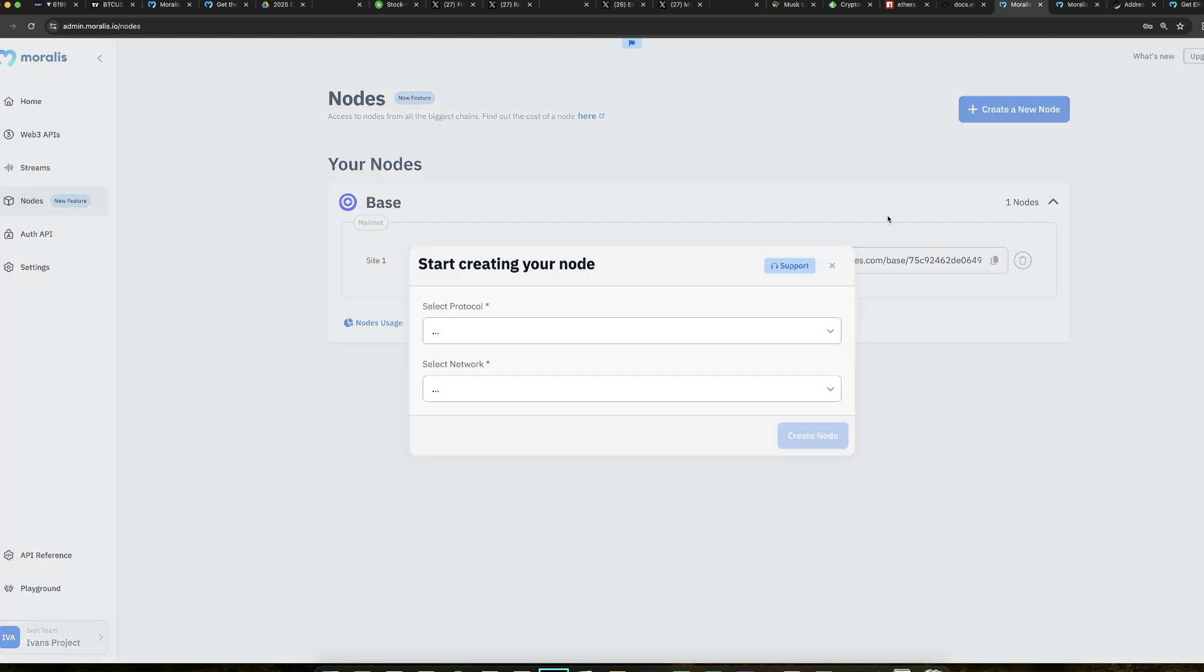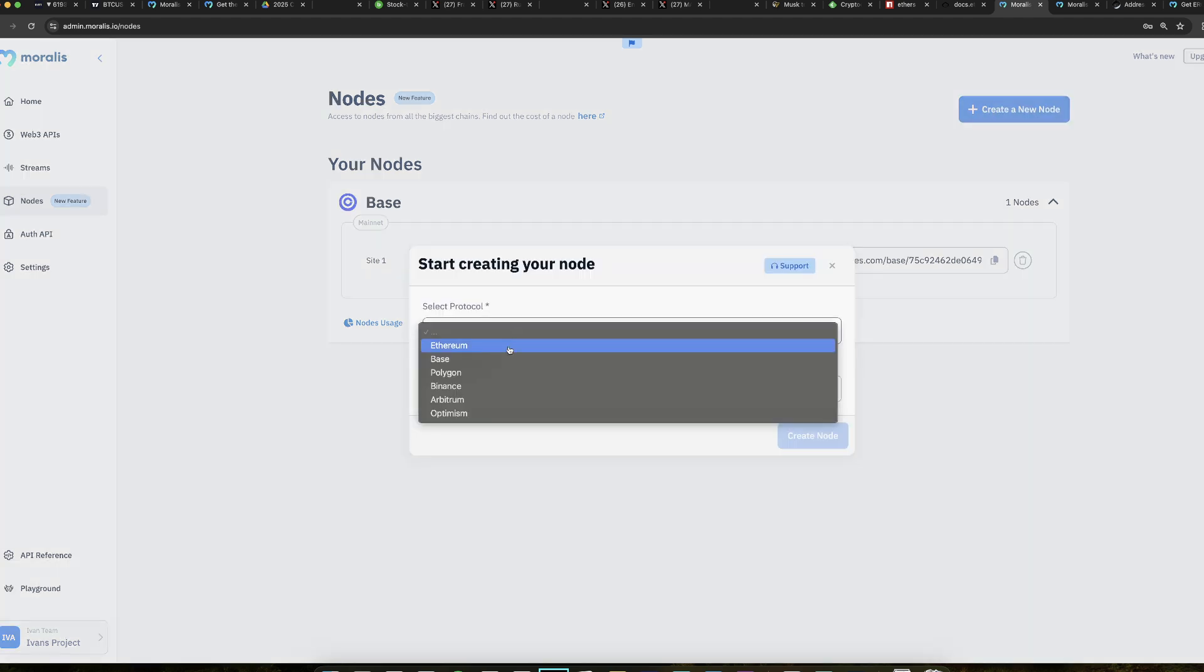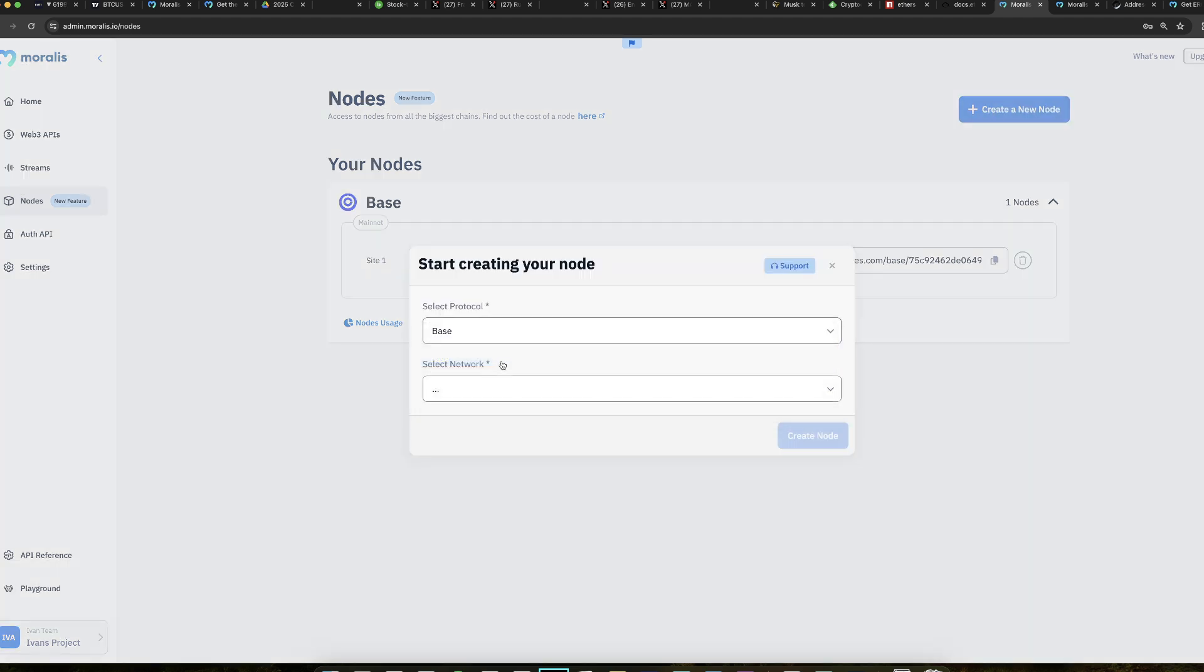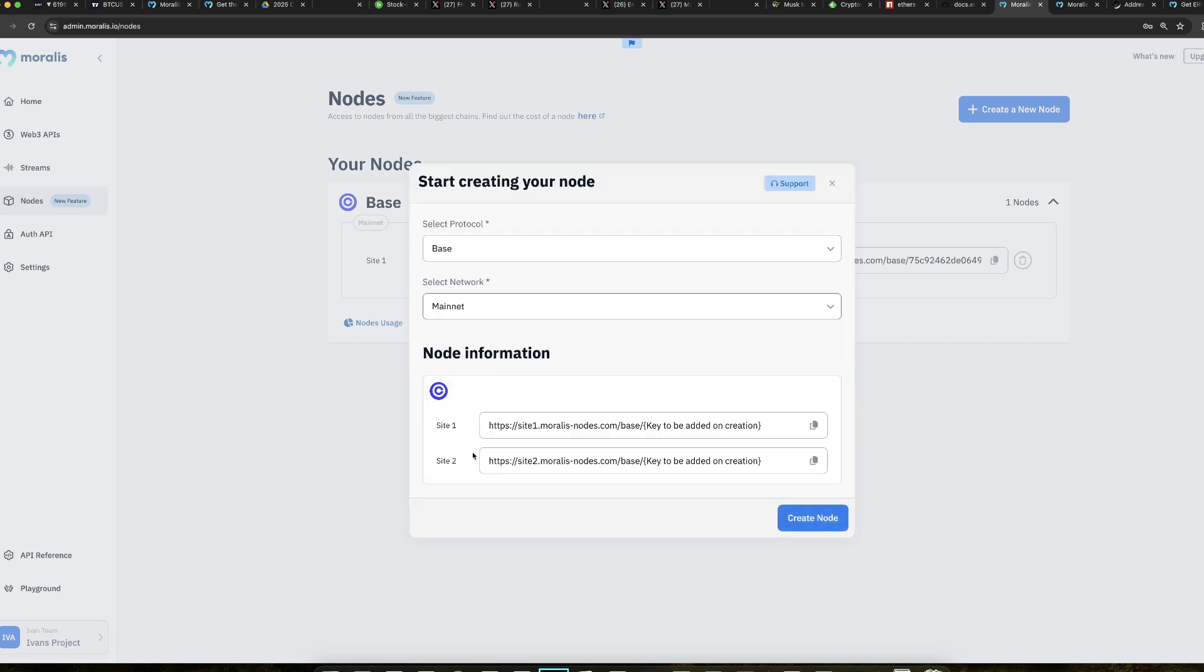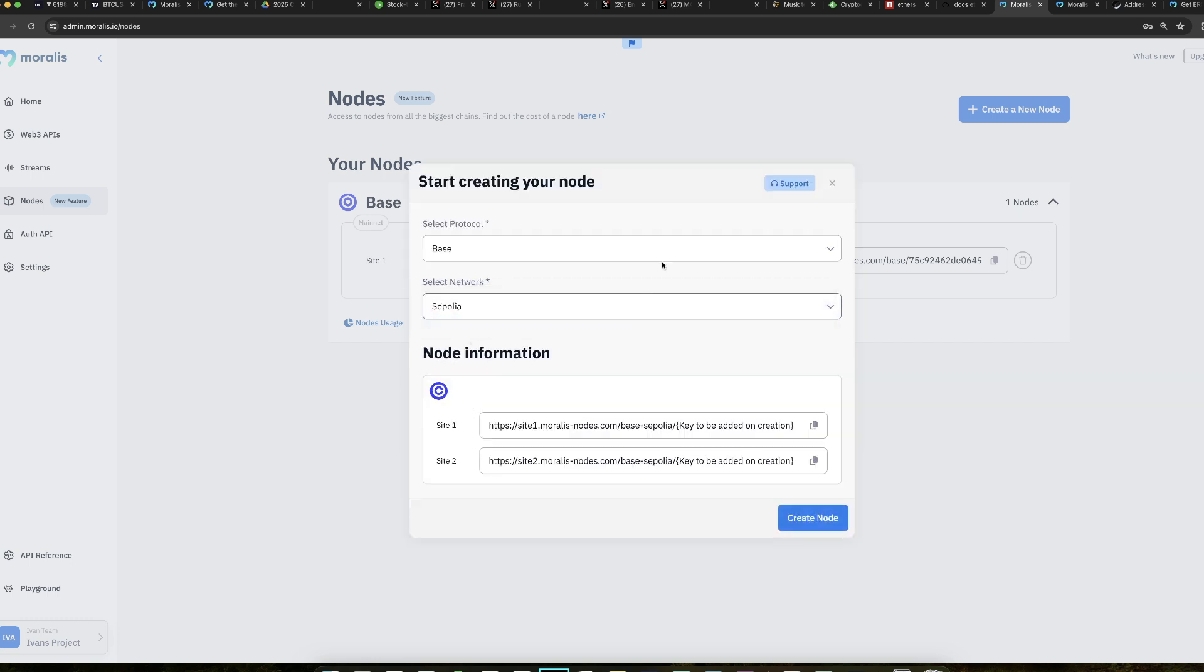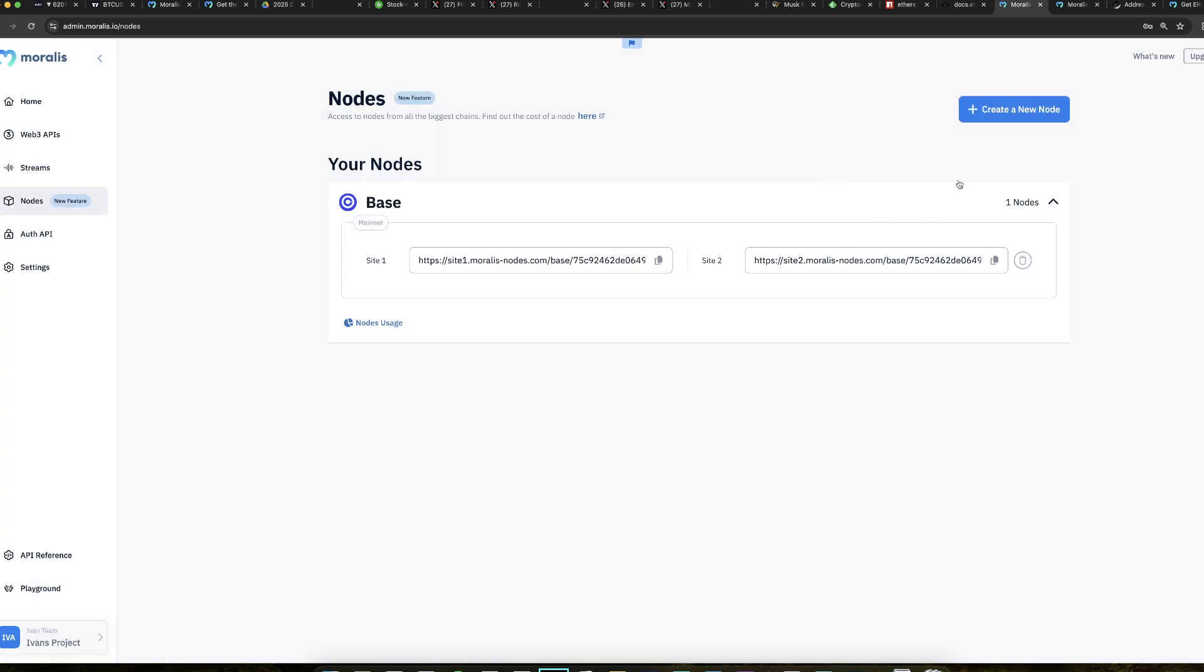You will have to create a node here first. So you can select protocol, in this case Base. And then whether you want mainnet or you want testnet, Sepolia. And you click create node and you're going to get something like this. You have two sites basically for reliability. You have site one, site two, so you can be reliable in your app.